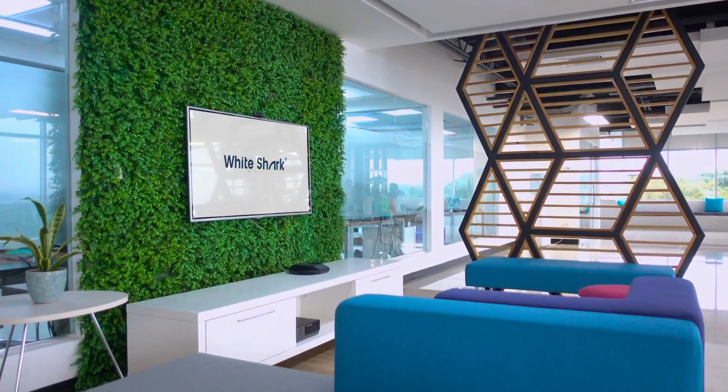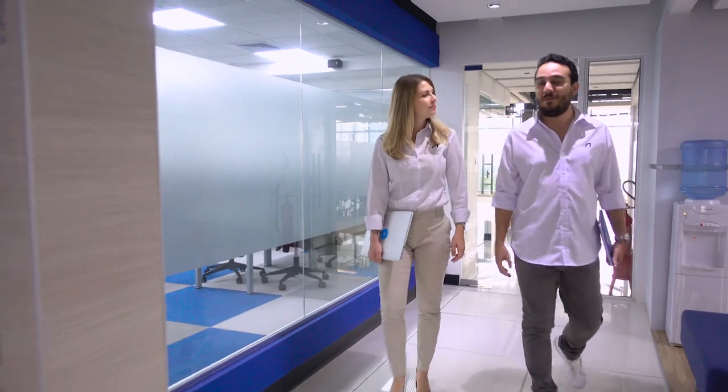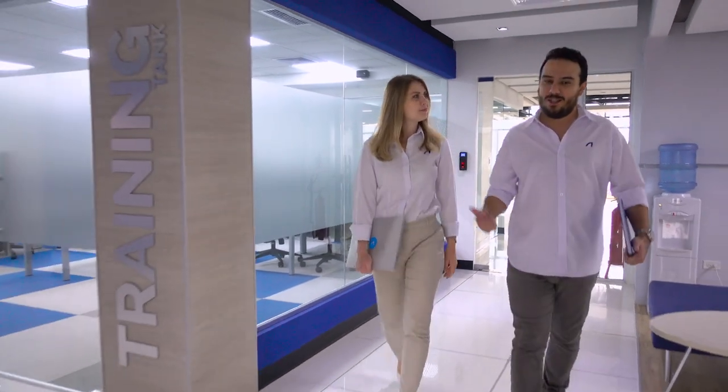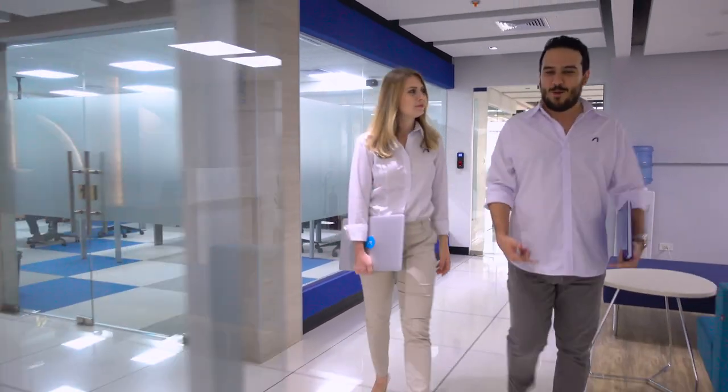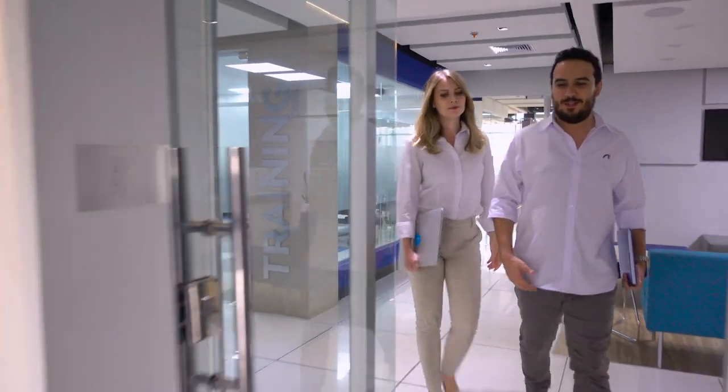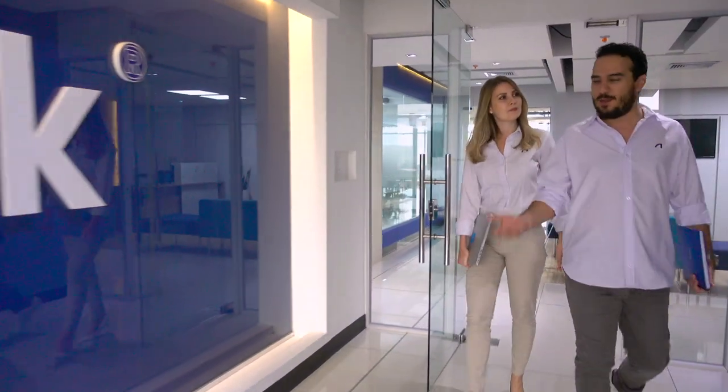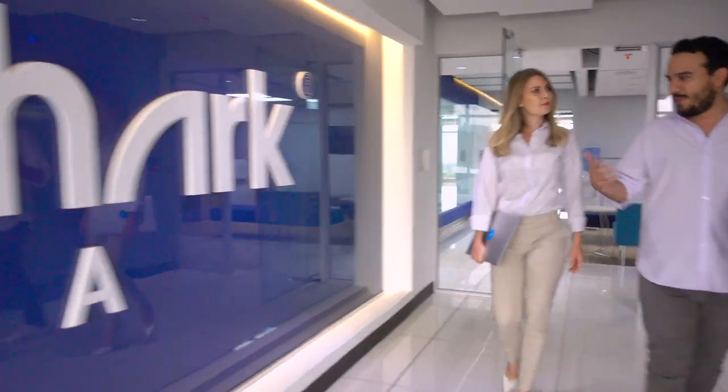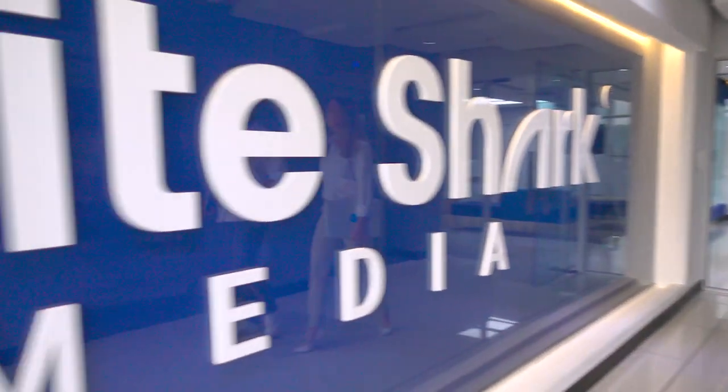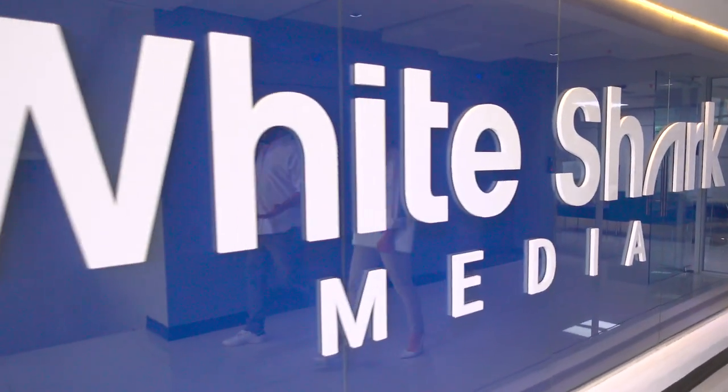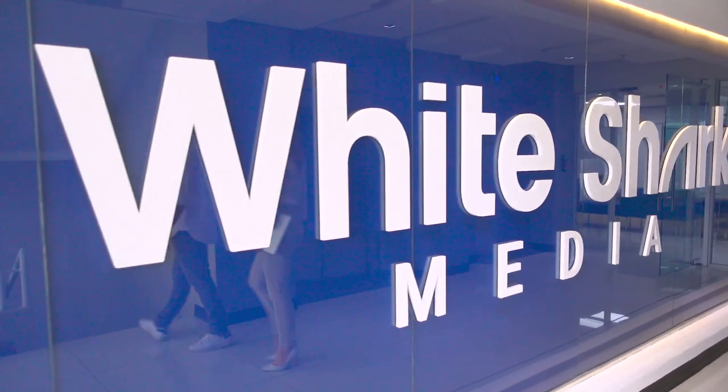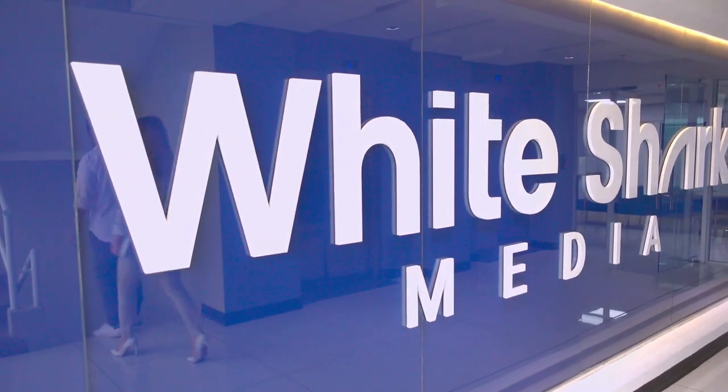Partnering with White Shark Media means you just need to focus on growing your portfolio while we take care of all things PPC. This is White Shark Media, your one-stop white-label PPC solution.